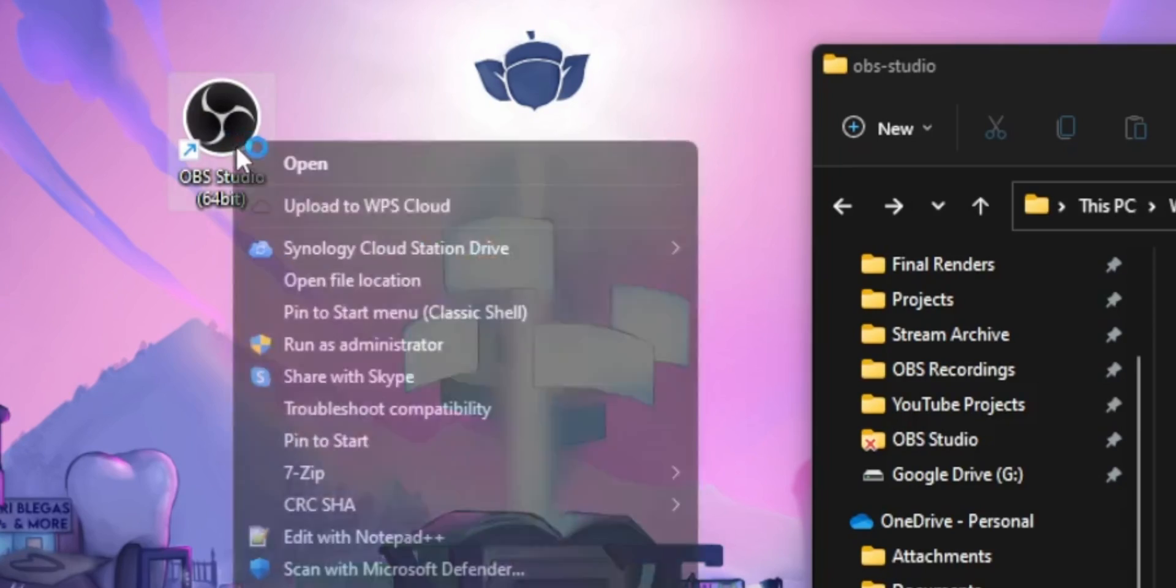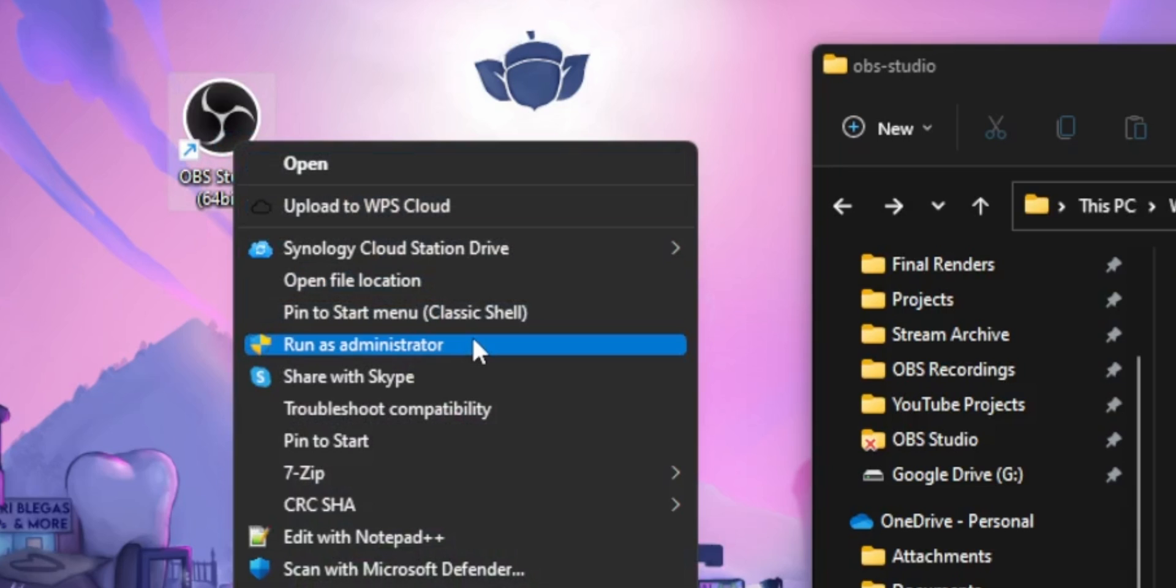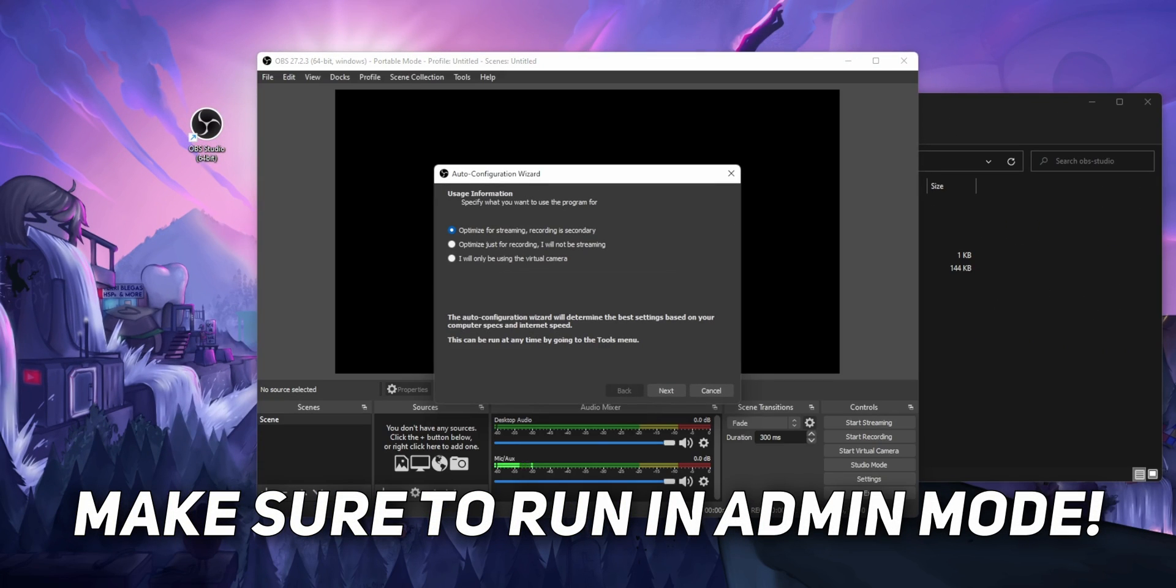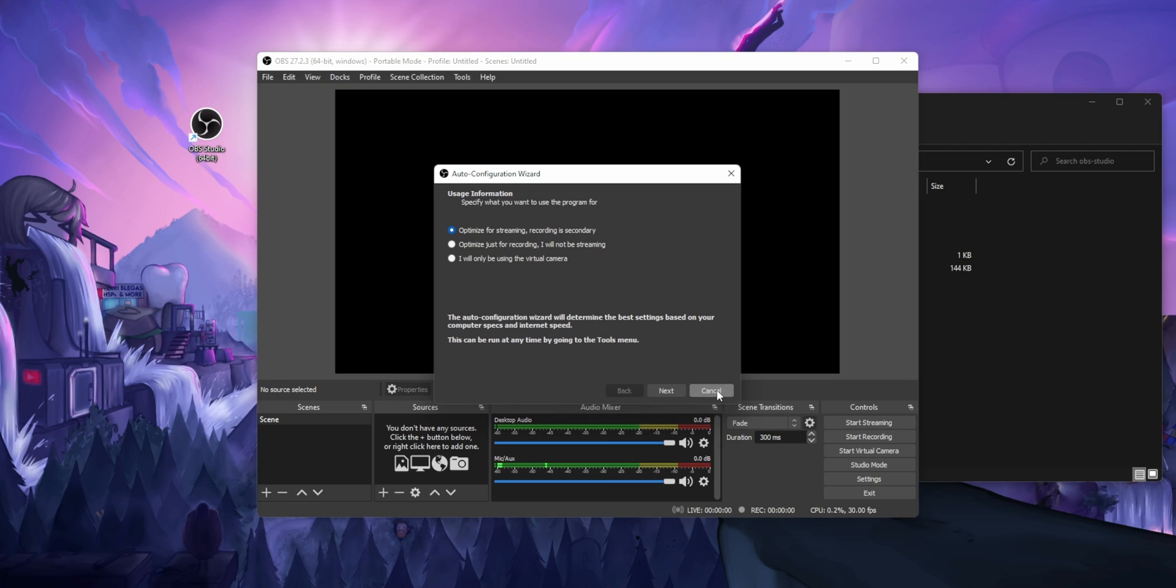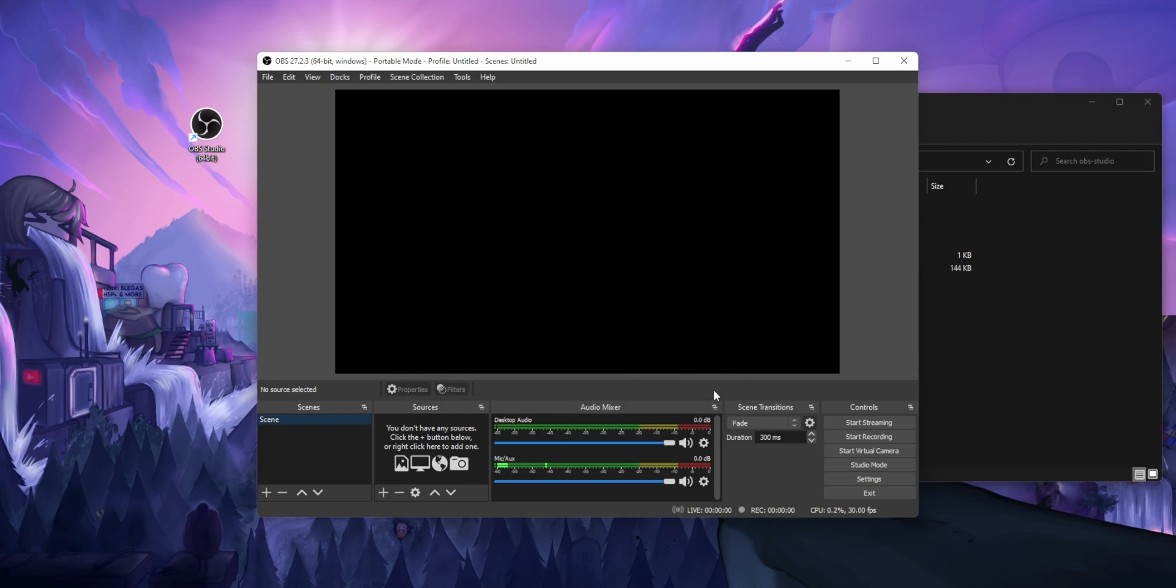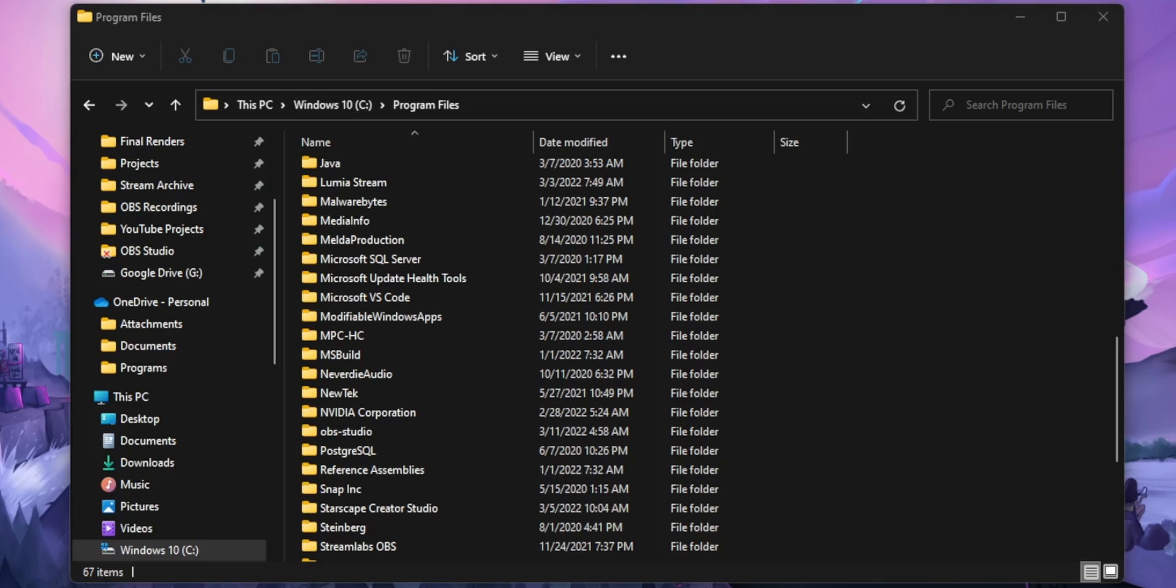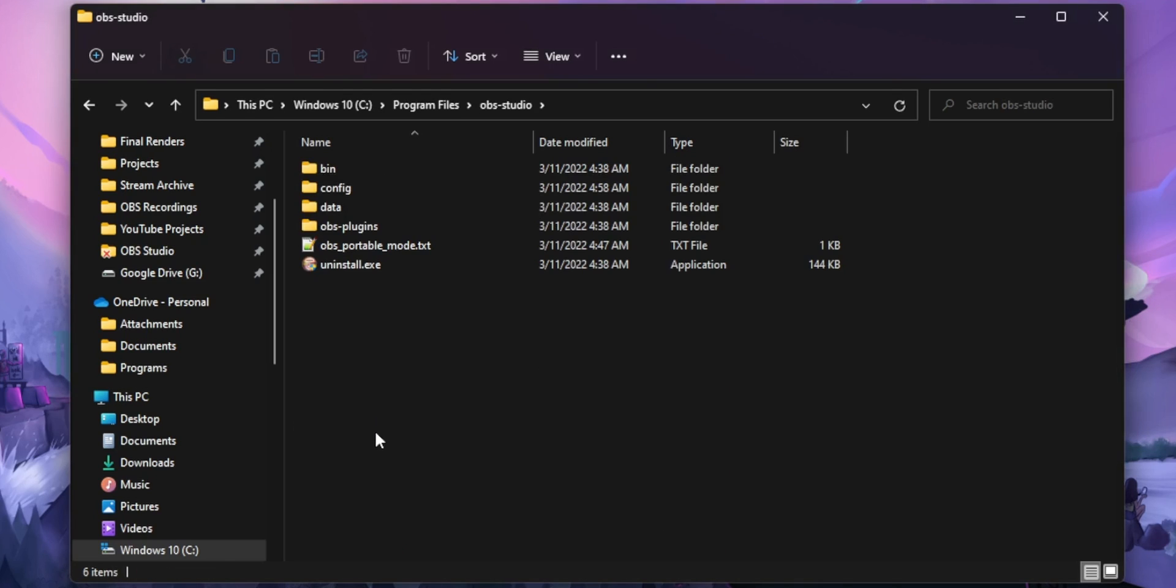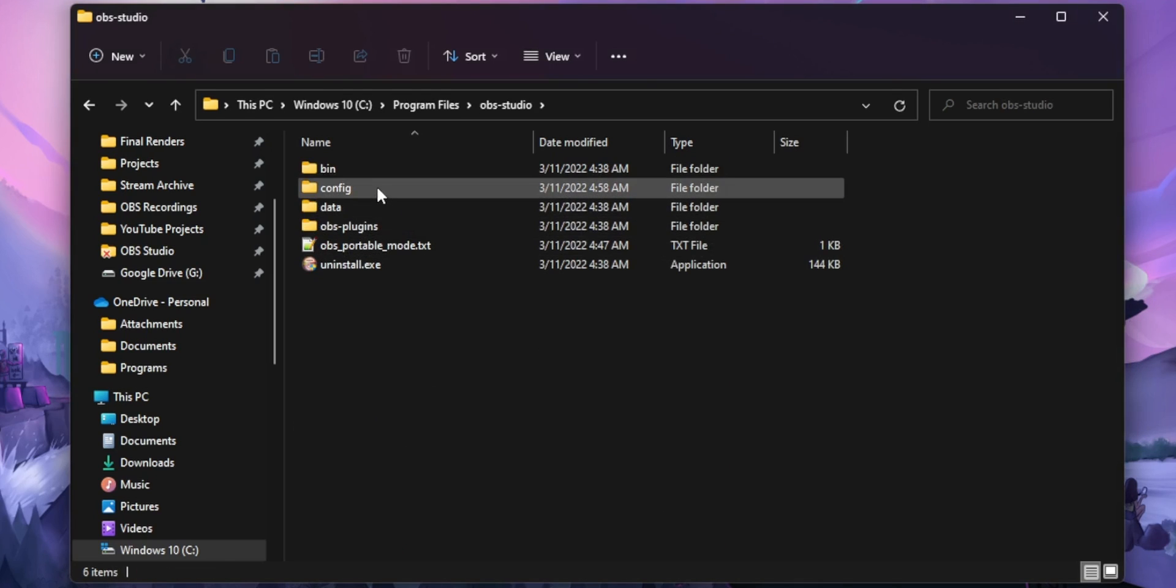Now, the next time that you open OBS, it will look like all your settings are gone. It looks like a brand new install and that's because OBS is looking for your settings in a totally different folder to where they used to be stored. And you'll actually see that if you go to your OBS folder, there'll be a new folder that says config. This is where all of your scenes and your settings will be stored from now on.